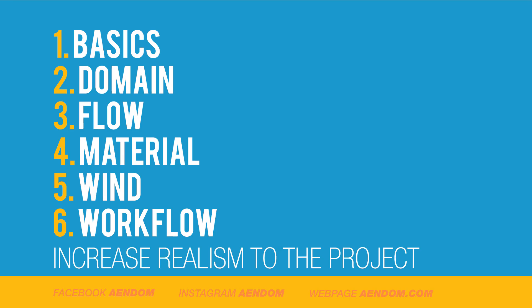In this tutorial I will be explaining the basics, the domain, flow, material, wind, and the workflow between them. This to increase the realism to the project.